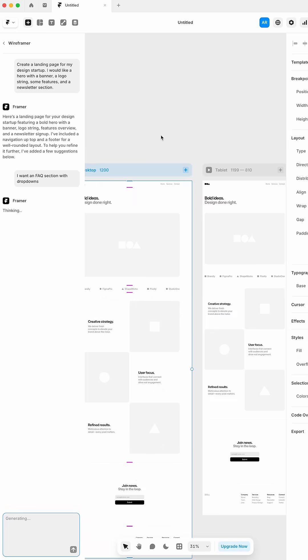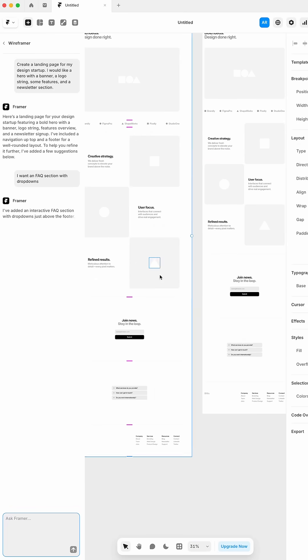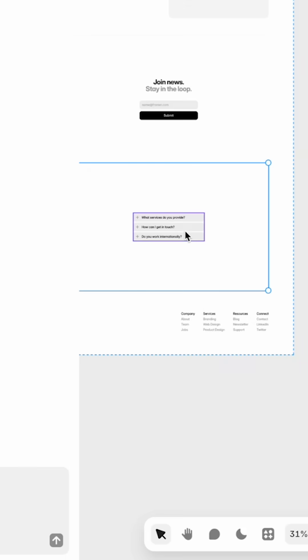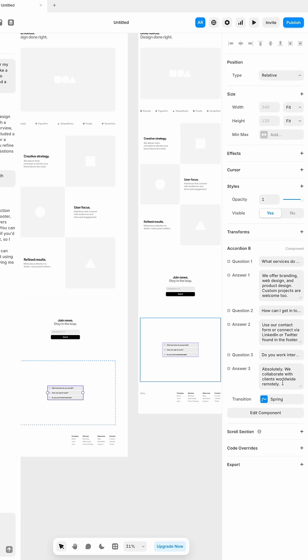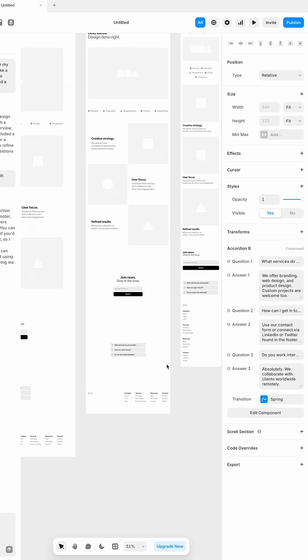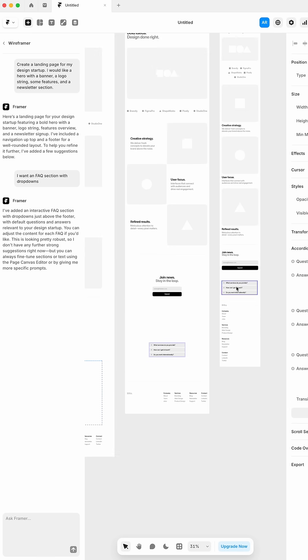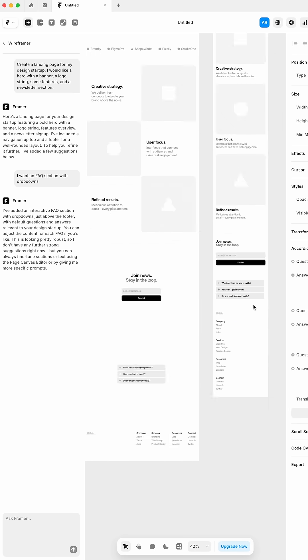We ask that, it's going to think for a second, and then it's going to add it to our page wherever it thinks it should do that. So here it added it as a component and we have the entire accordion working exactly how it's supposed to.